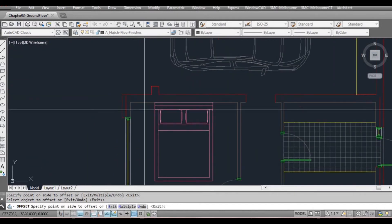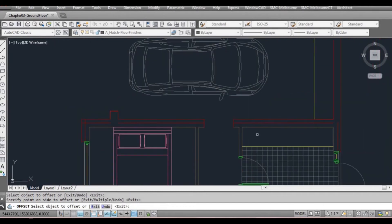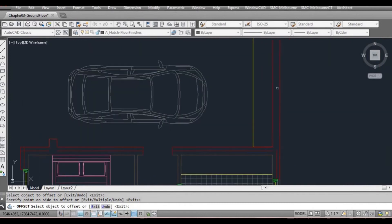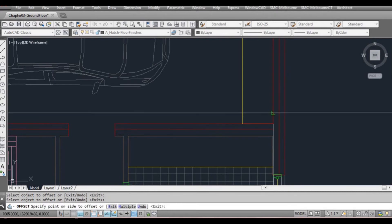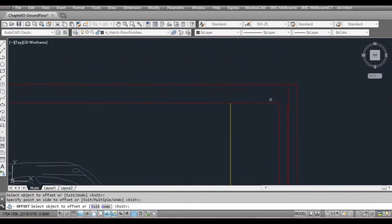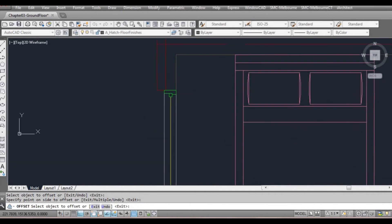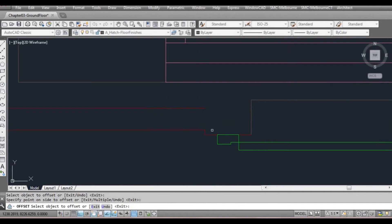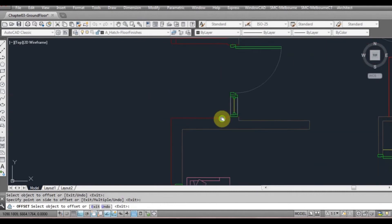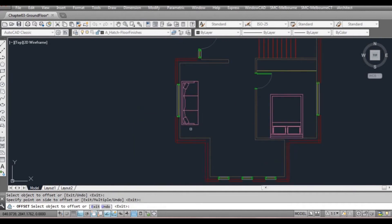I'll come back to that in a moment. This wall here — we'll make that brick as well. But this wall here is actually double brick, so we'll need a cavity too. We'll go around and offset all the remaining red lines.